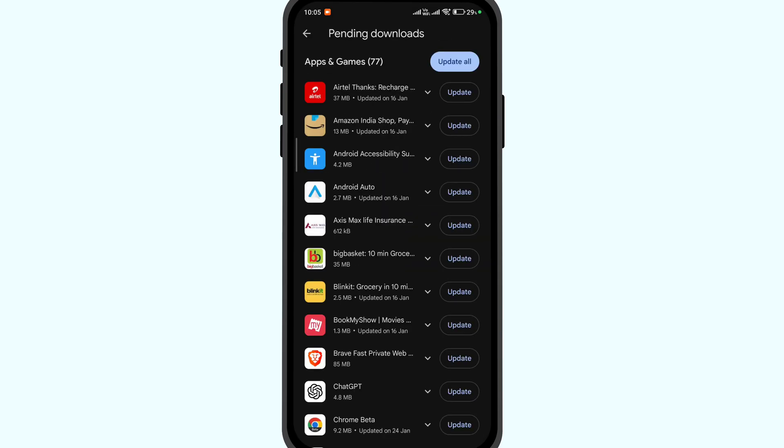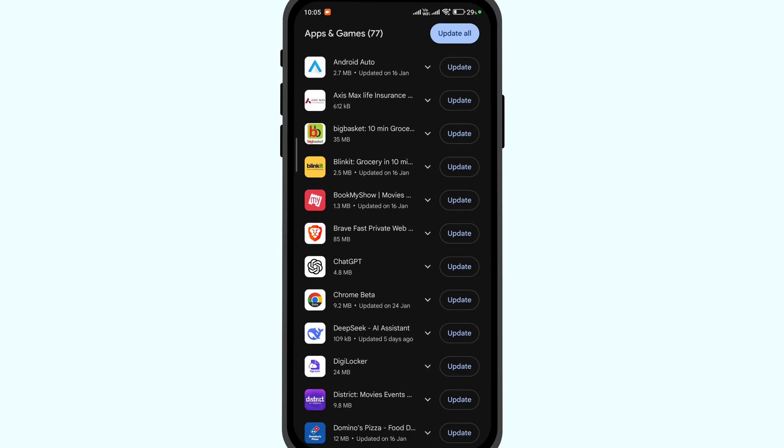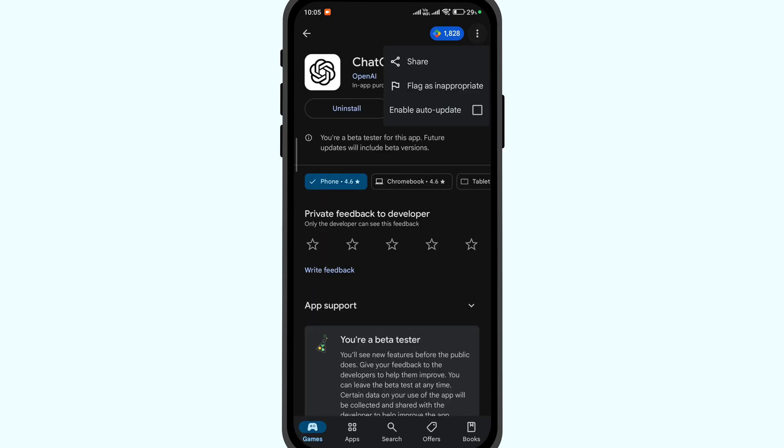And look for the app that you wish to auto-update. Now click on the menu option and enable auto-updates.